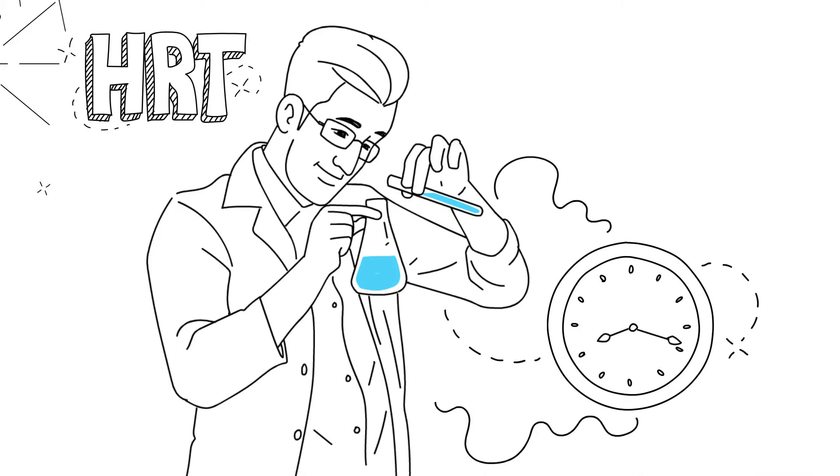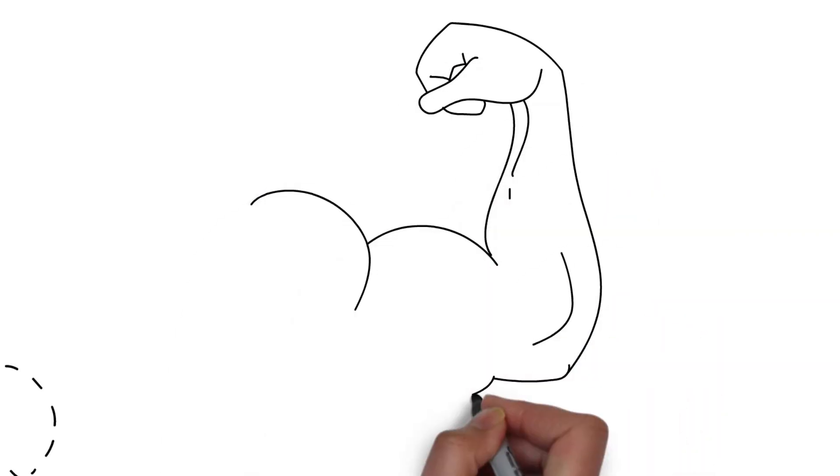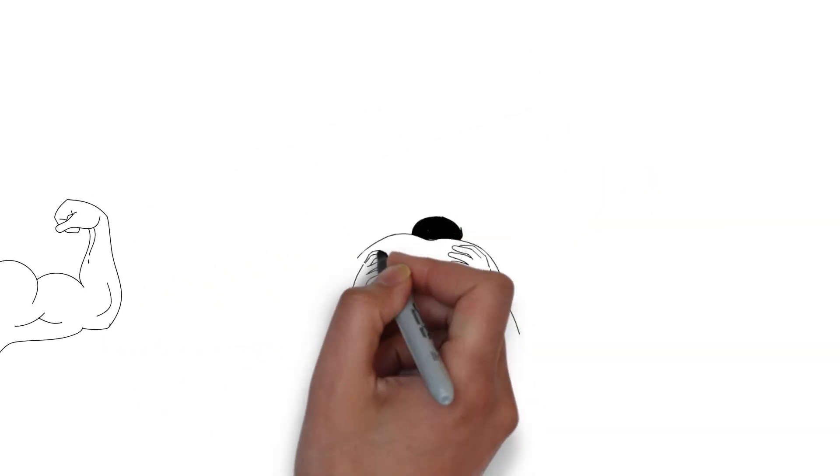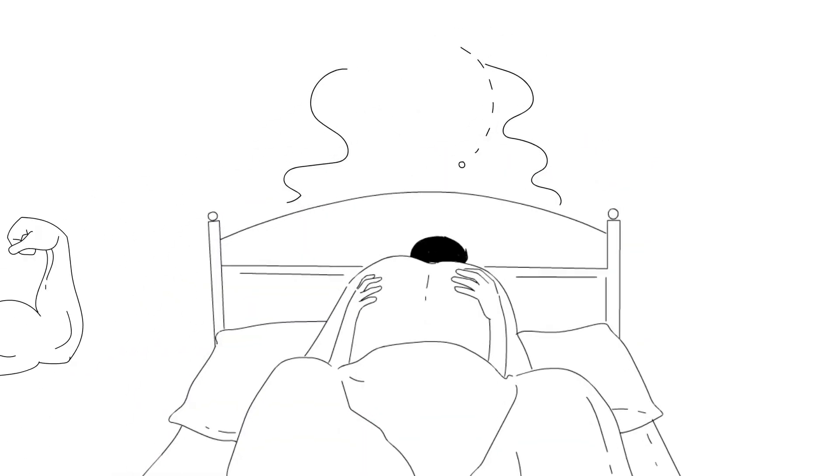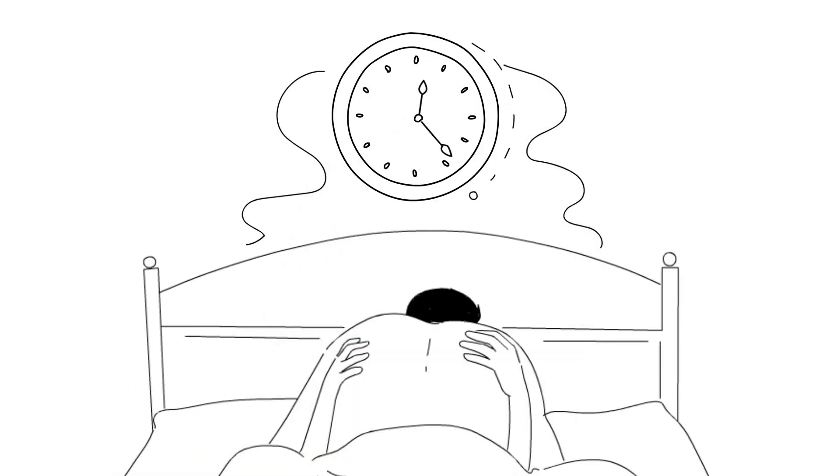Other benefits to HRT include increased muscle mass, increased libido, fat reduction, and improved sexual performance.